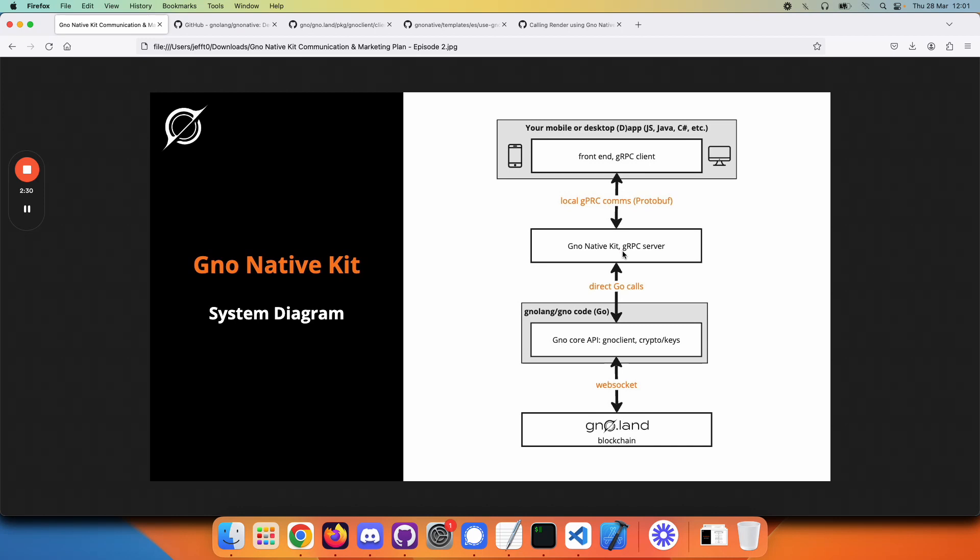The G stands for Google Protobuf. This is a well-established communication system for sending messages back and forth between different programming languages. Your application is a gRPC client,